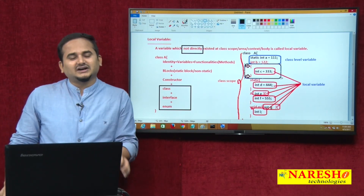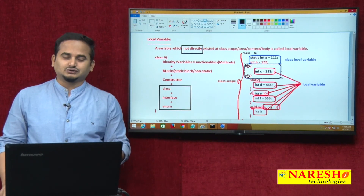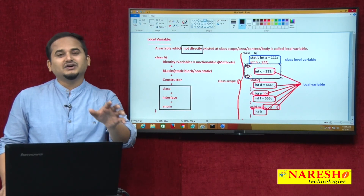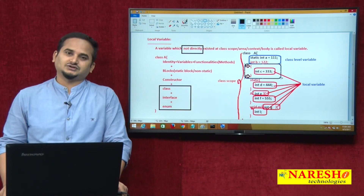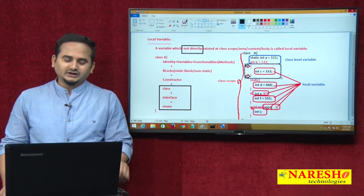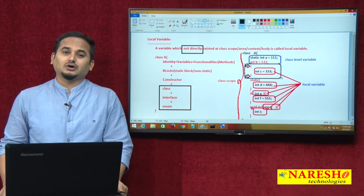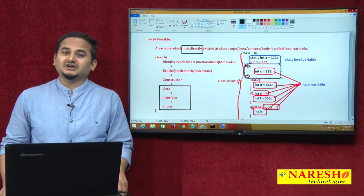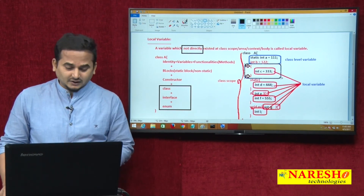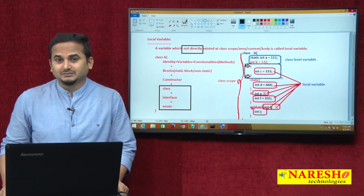So, the definition of a local variable: a variable which exists in a sub-block of a class — as a parameter or within the body of any block, constructor, or method — those variables we can call local variables. In the next video, I am going to develop a program on local variables, what type of modifiers can be written on top of local variables and class level variables. I hope you enjoyed this discussion. For more videos, please subscribe to the NarayCity channel. Thank you.